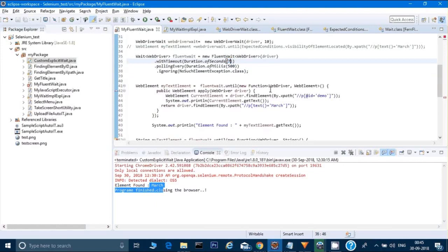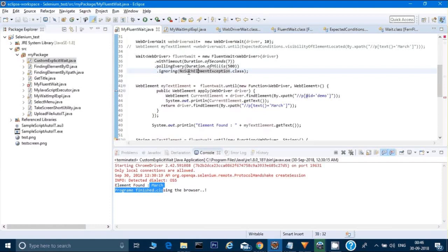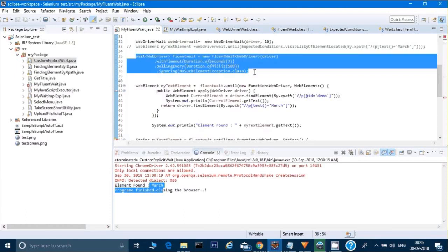I know my March text was appearing in 6 seconds, so I can give 7 seconds here. I can do a polling of after every 500 milliseconds, because it's possible this is a maximum time my text is appearing, but sometimes my text could appear in 2 seconds or even 500 milliseconds. So if my element appears within that time, it will return me that web element. It also says that by default we ignore NoSuchElementException while the driver is waiting for that element to appear.